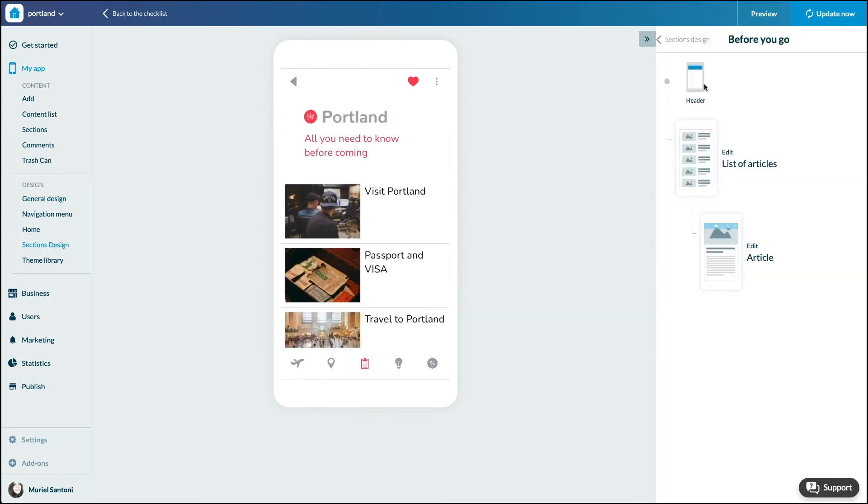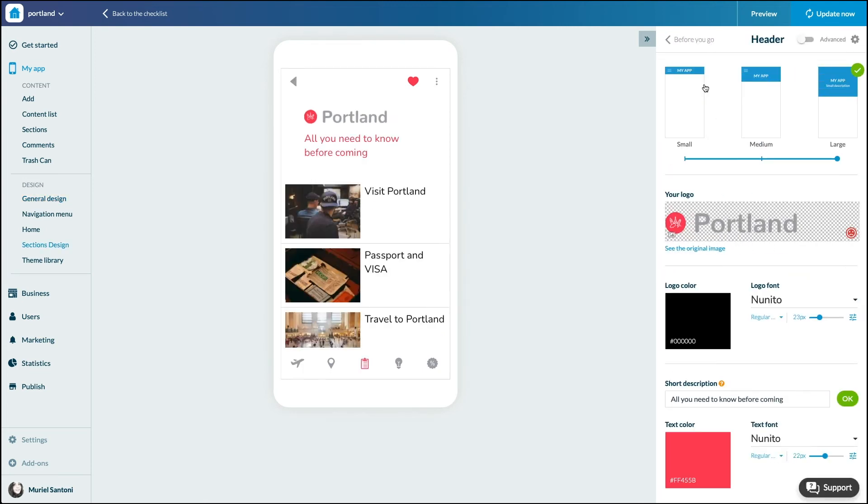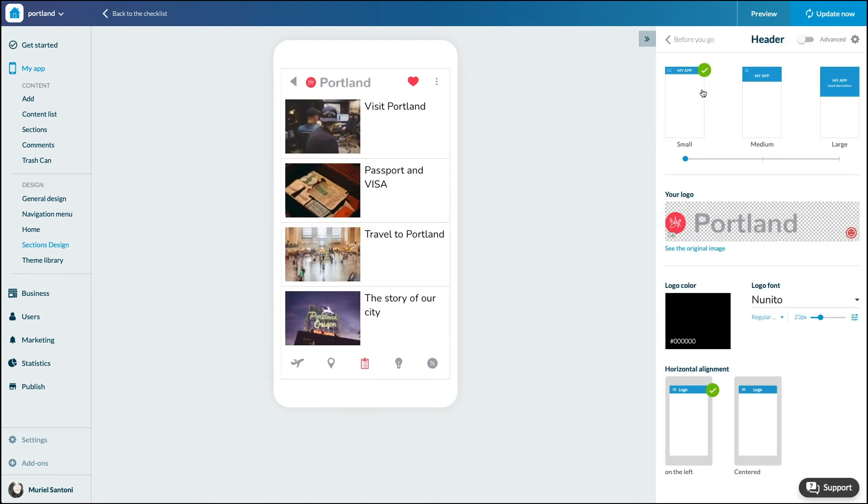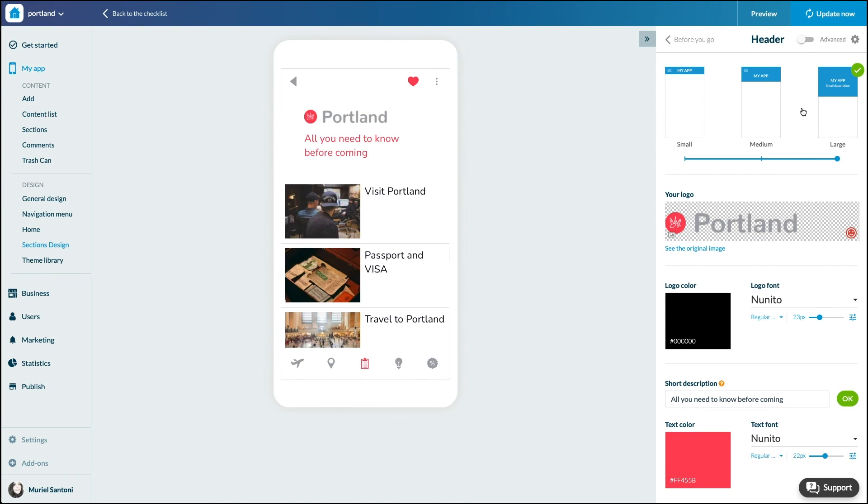Here, you can customize the design of this section without affecting the other sections of your app. The header has multiple purposes: display the identity of your app, give a title to the section, display shortcuts, or navigate in the app.